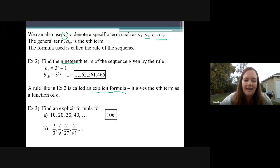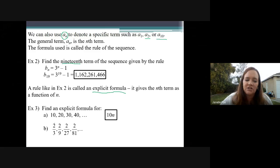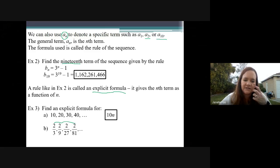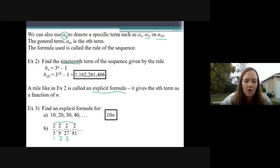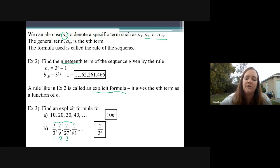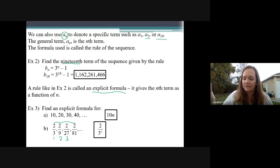Another example is two-thirds, two-ninths, two-twenty-sevenths, two-eighty-firsts, dot dot dot. It looks like the top number is always two, so for my explicit formula I'll just put a two on top. Then let's look at the pattern on the bottom: three, then nine, then 27, then 81. It's helpful to note which term each is — first, second, third, et cetera. So it's three to the first power, three to the second, three to the third. My rule for this one is two over three to the N — this is my explicit formula.